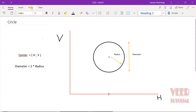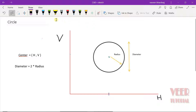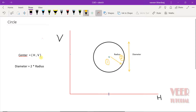In CATIA, when we draw a circle, the first thing the software will ask us is to select the center. After the center, we need to define its radius or diameter. The center of the circle can be represented by the parameters H and V — horizontal axis and vertical axis coordinate values. The distance from the center to the circumference is called the radius, and the distance from endpoint to endpoint is called the diameter. Diameter is always double the value of radius, so we can define a circle by diameter or by radius.